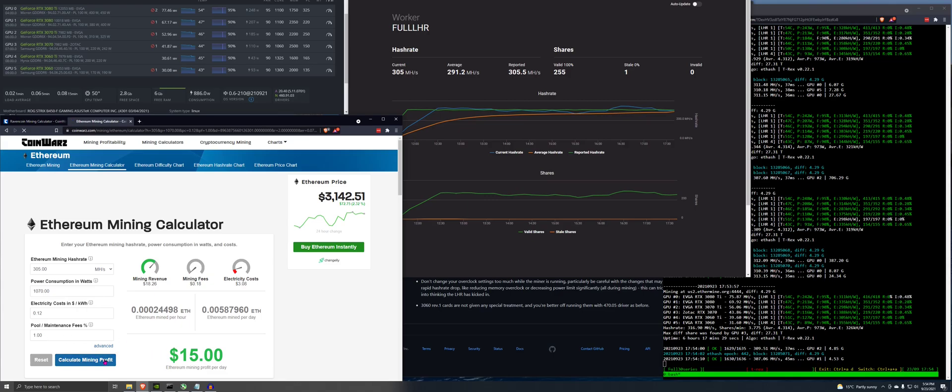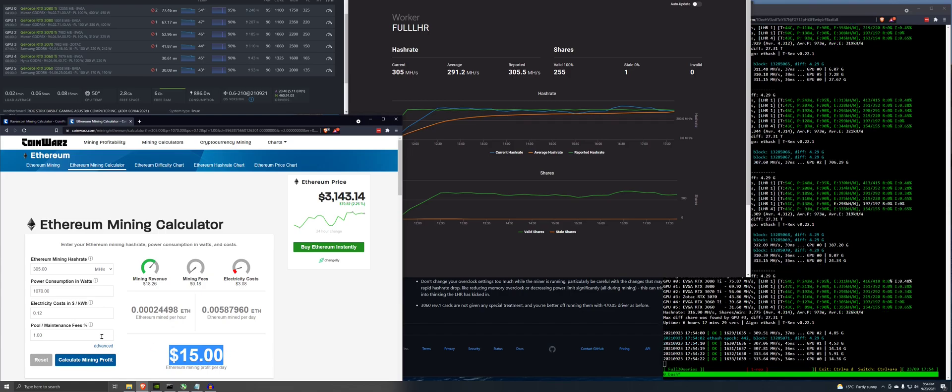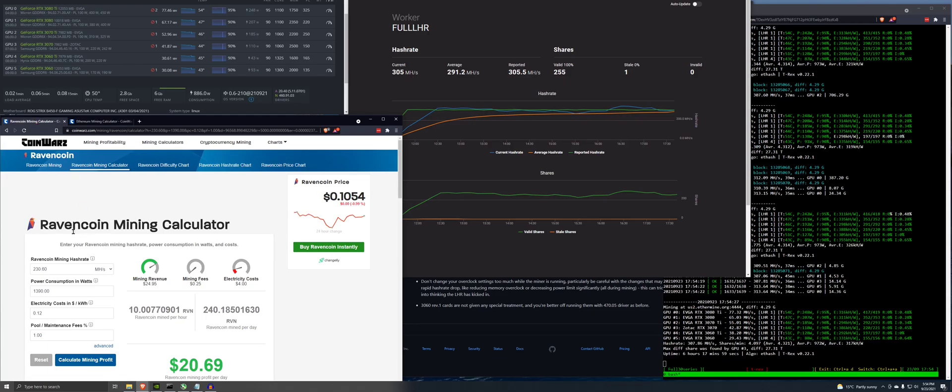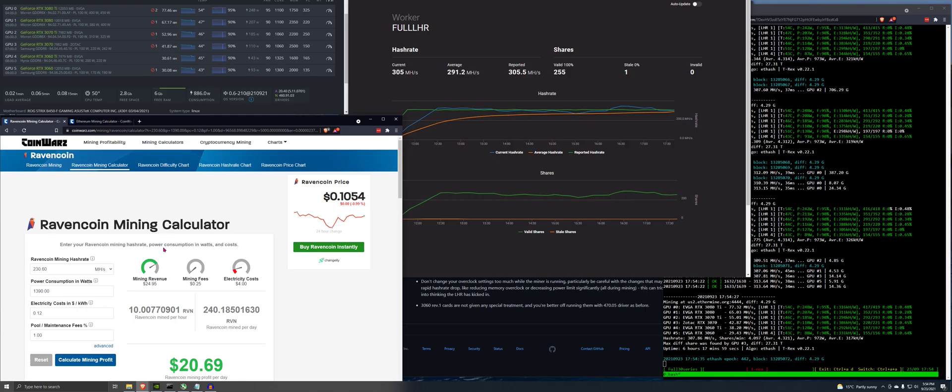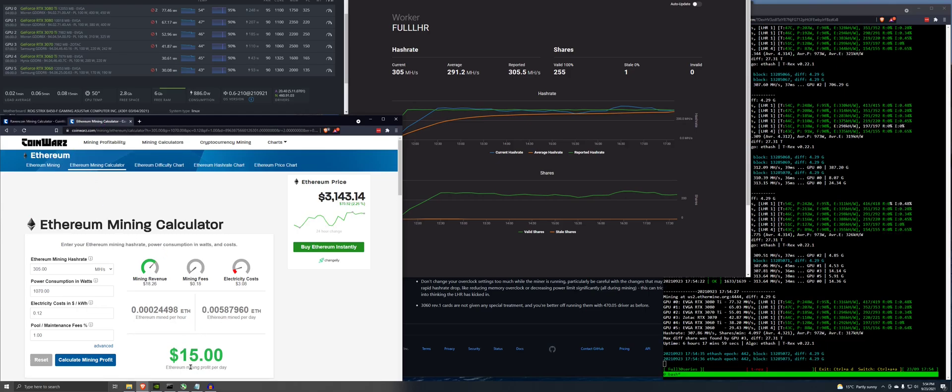Electricity costs, pool fees, we are doing, just refresh this, $15 a day on this rig. So $15 a day. Same rig over here on Ravencoin, you'd be doing $20.69.